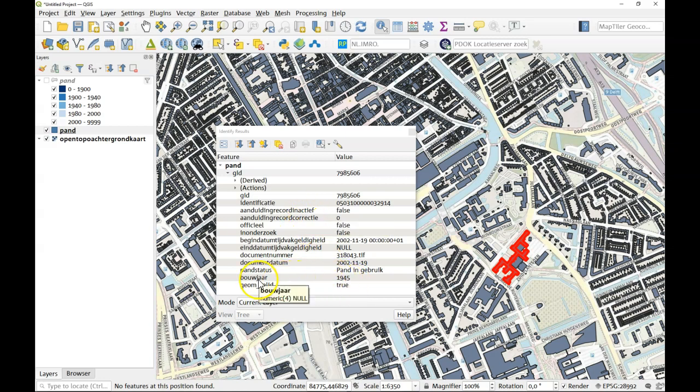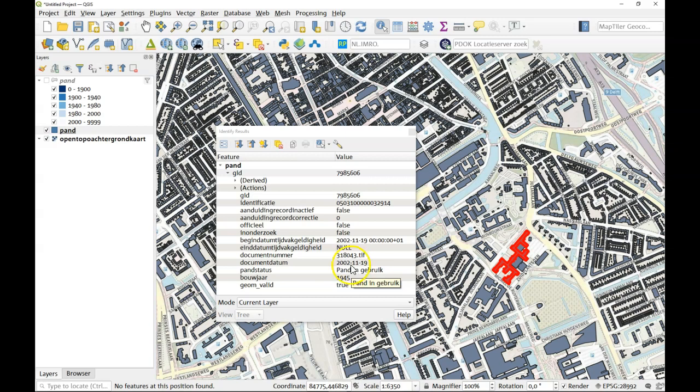We can see for example it has a year of construction 1945. It is a building that is currently in use and the document on which this is based, the latest document, is from 2002. But there is no height information here.